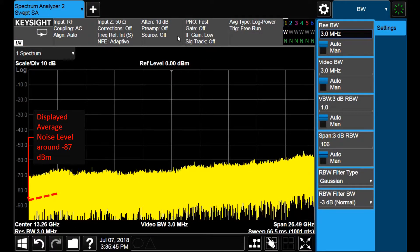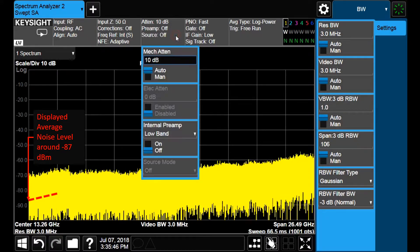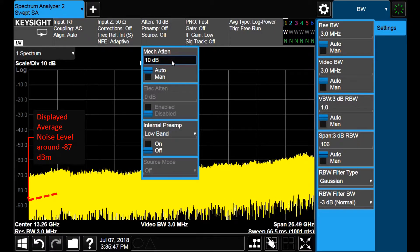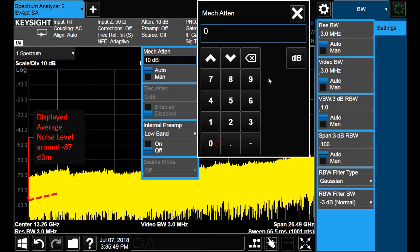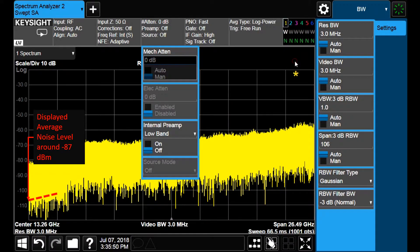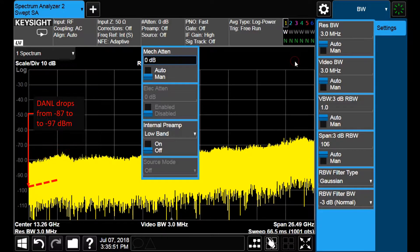Let us reduce the input attenuation from 10 to 0 dBs. This allows me to increase the sensitivity of the instrument in a similar factor.